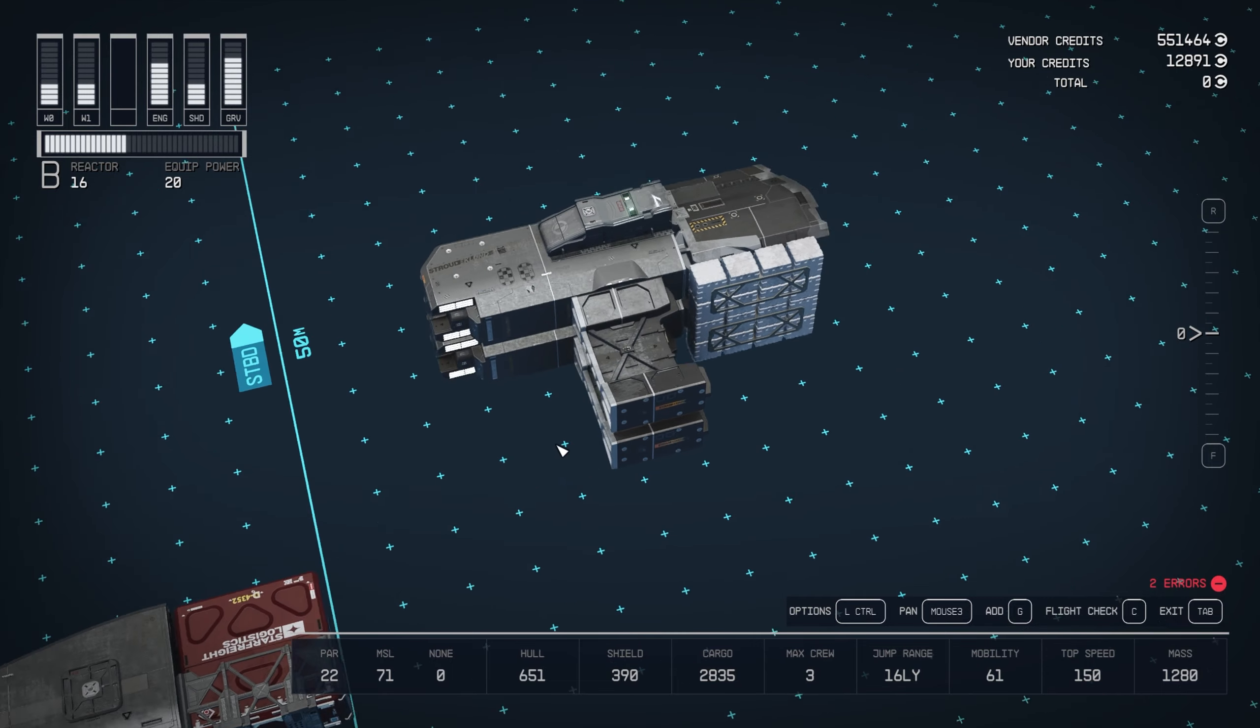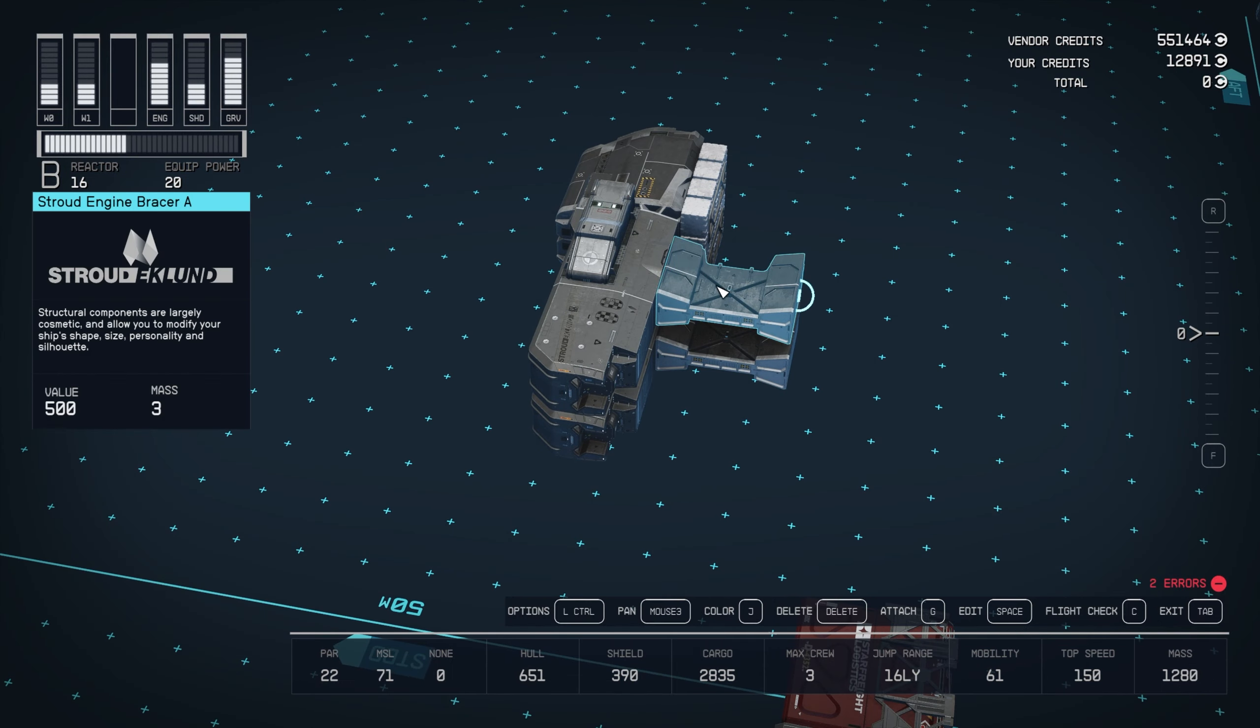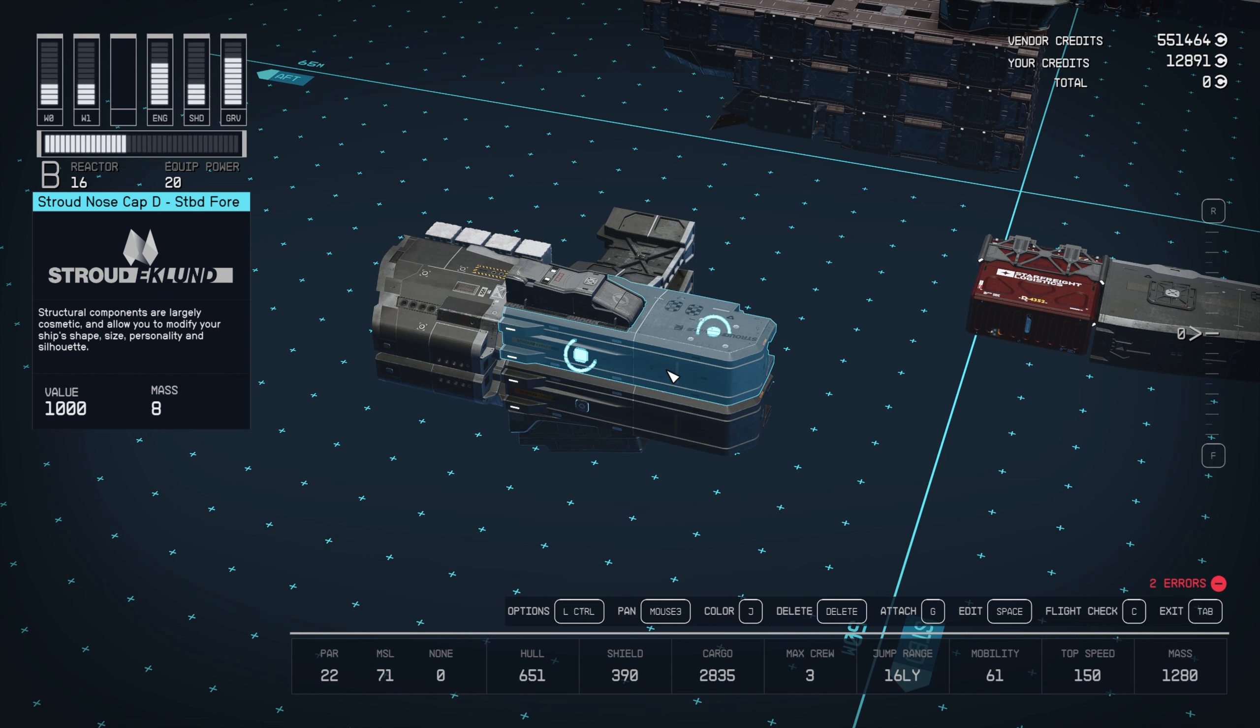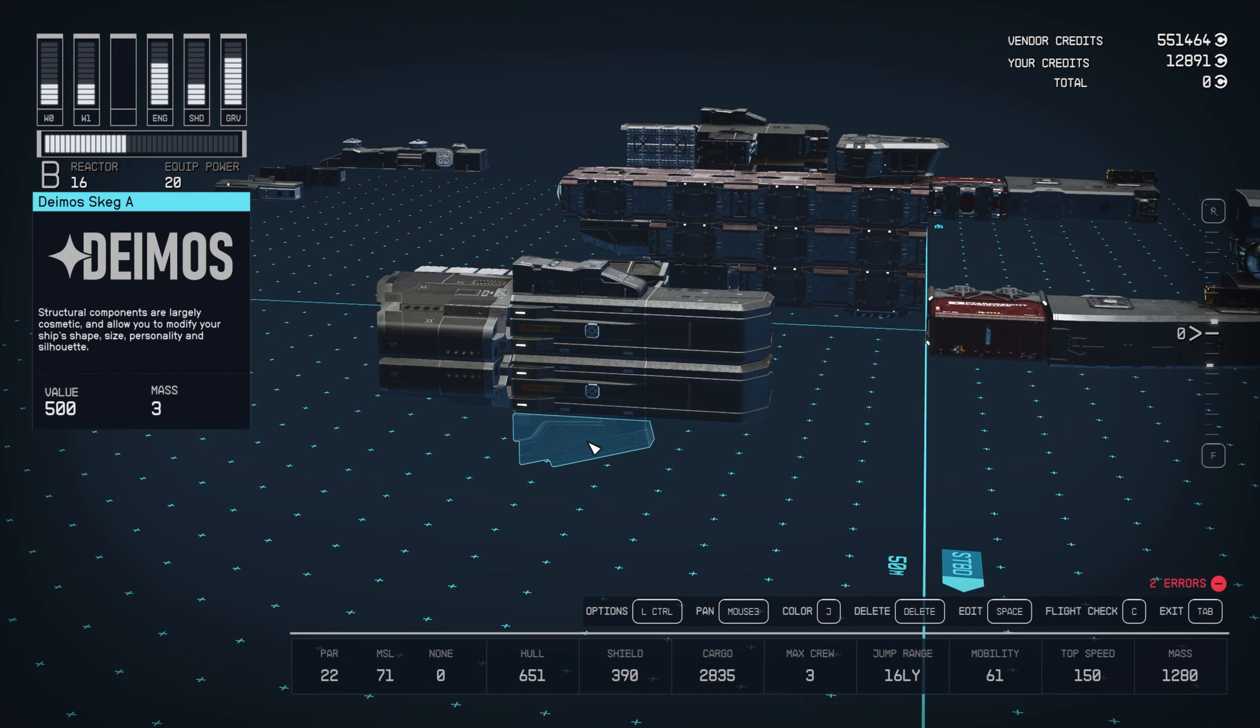Then the nacelles, we've got two Stroud engine bracer A's connected to two Stroud nose cap D starboard 4's. On top, we've got a Deimos Spine A4, and on bottom, we've got a Deimos Skeg A.